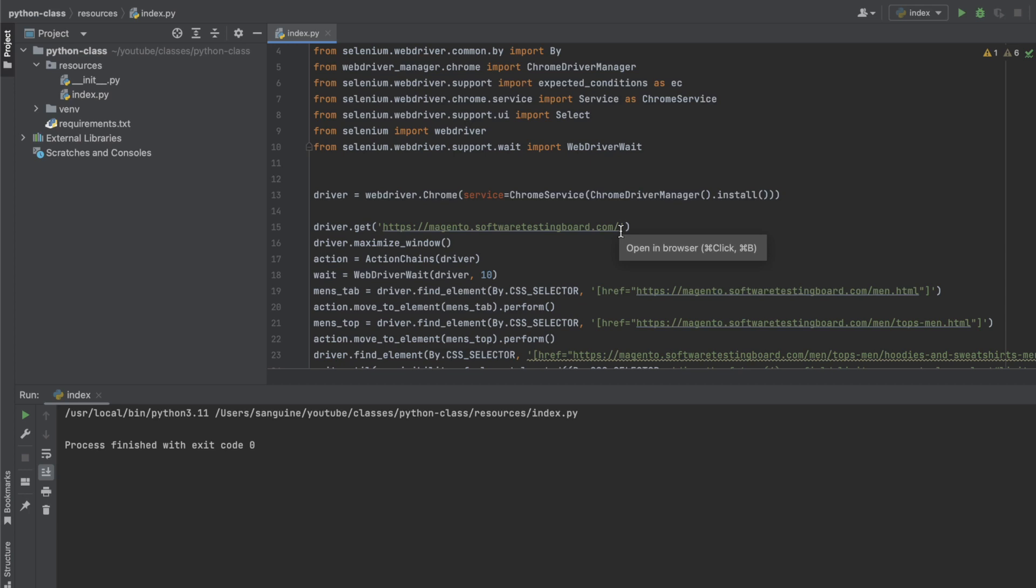Then subsequent videos will be creating class files where we can put all these actions into the class and call it out. Thank you for watching this video with me and see you in the next video. Bye bye.